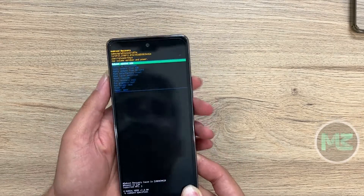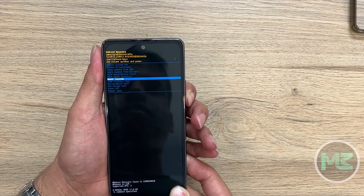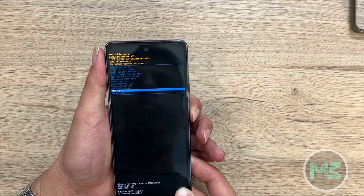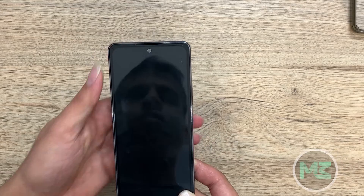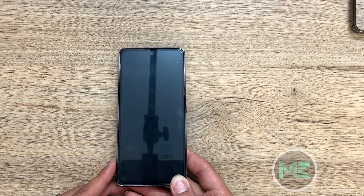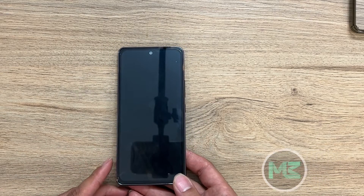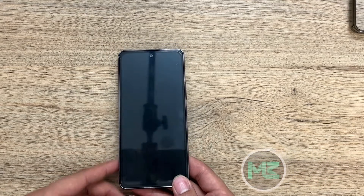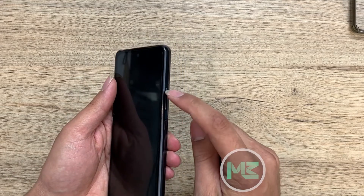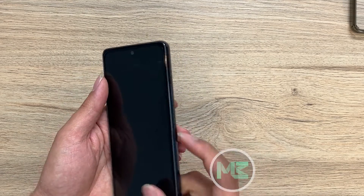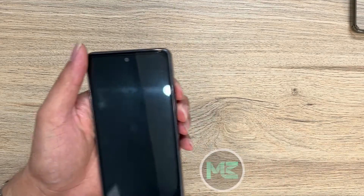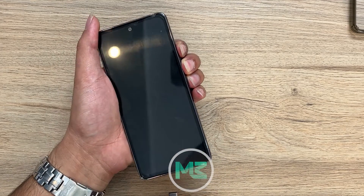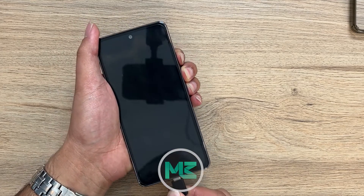I will turn off the phone again. For entering the device into downloading or Odin mode, turn off the device, press and hold volume up and volume down buttons, and connect the phone to the computer again.